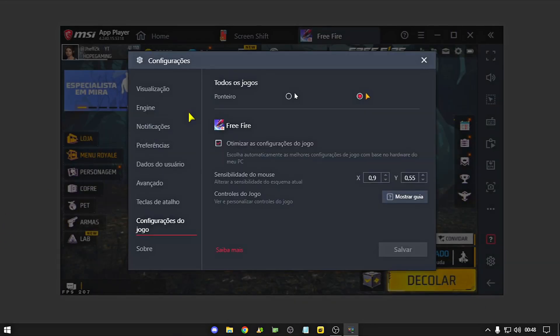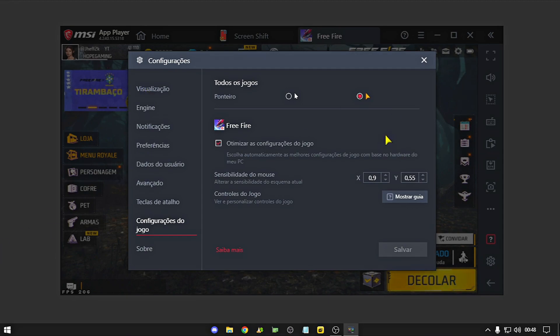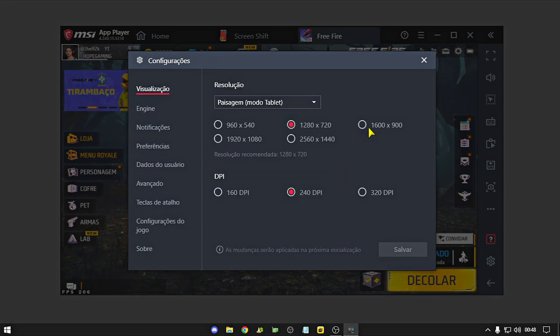E a resolução do jogo, rapaziada, é a padrão, que é 1280 ou 720, fechou rapaziada?